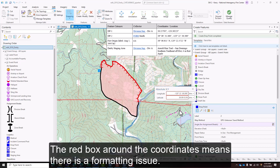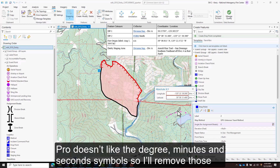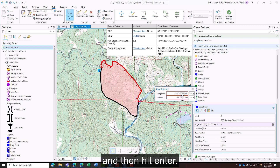The red box around the coordinates means there's a formatting issue. ArcGIS Pro doesn't like the degree, minutes, and seconds symbols, so remove those and then hit Enter.